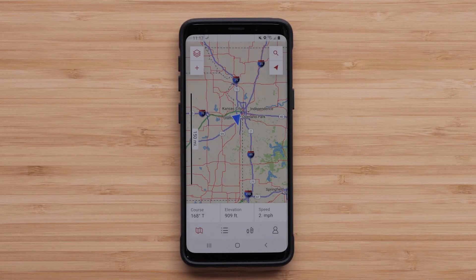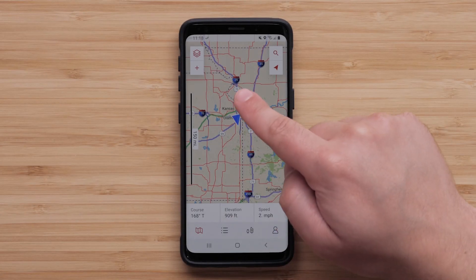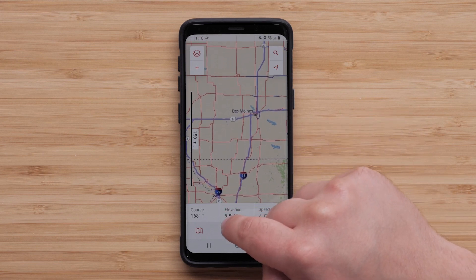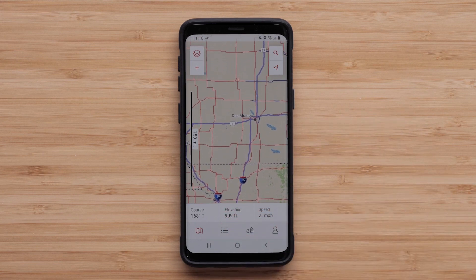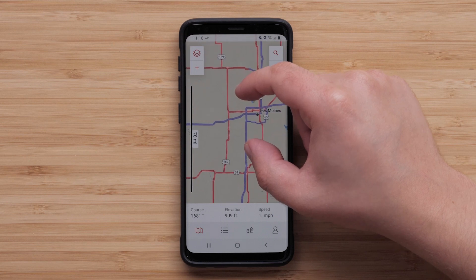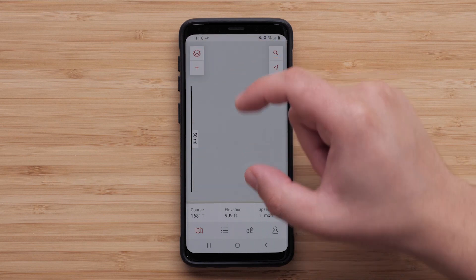Now that the first map is downloaded, let's move to another location. The download will begin automatically as you zoom in to the new location.